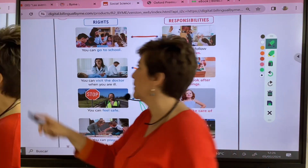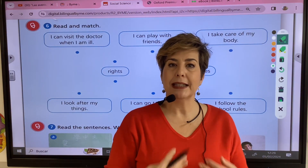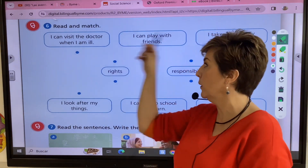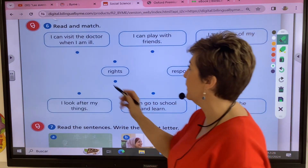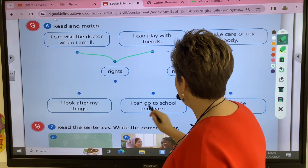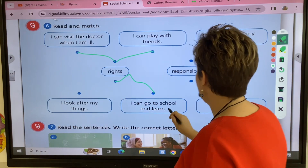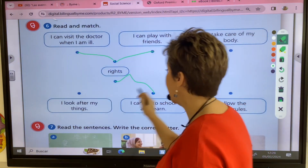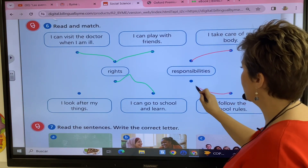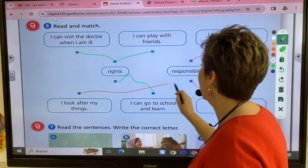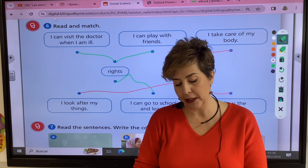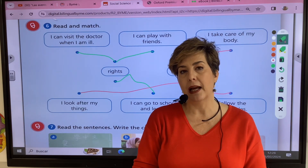If I say 'I can', it's a right. I can visit the doctor when I'm ill, I can play with friends, I can go to school and learn. But I also have to take care of my body, follow the school rules and look after my things — look after my pencil, don't lose it, tidy up after class.